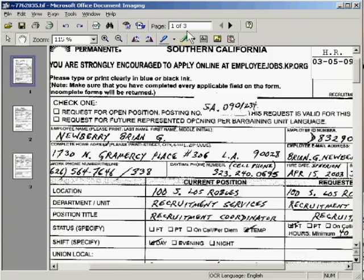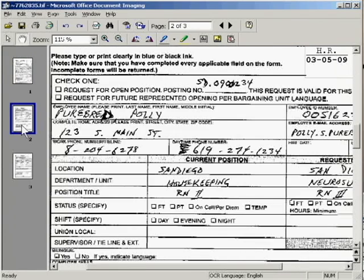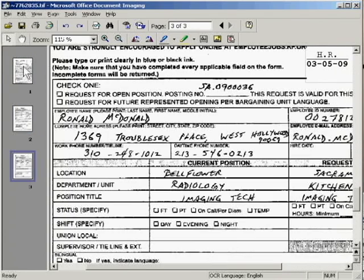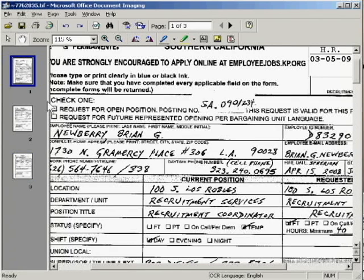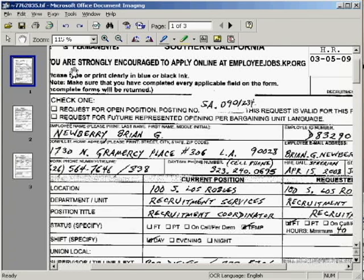You can click on each thumbnail on the left to look at each page that's in this file, so that's good to know. We have three transfer requests in this one file, and we want to separate these three pages into three separate TIFF files, which we will then later upload to eExpress under the candidate's respective portfolios and their desired jobs, their REC ID numbers.